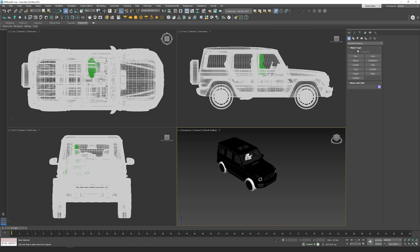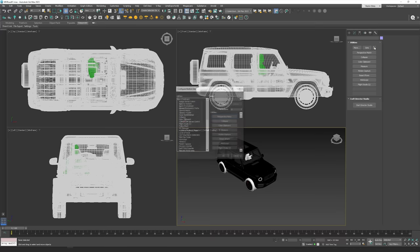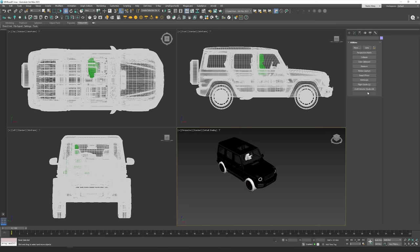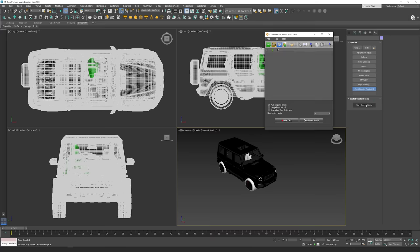To open the plugin, go to the top and click Utilities — the last one. Then click Configure Button Sets, scroll all the way down to the end, and you'll see it there. If you don't see extra buttons, by default it shows eight buttons, so you just need to set more buttons. Then drag and drop it and press OK. Now you'll see the Craft Director Studio Utility button — click it and it opens up a new menu. Click Start Director Studio and it shows up.